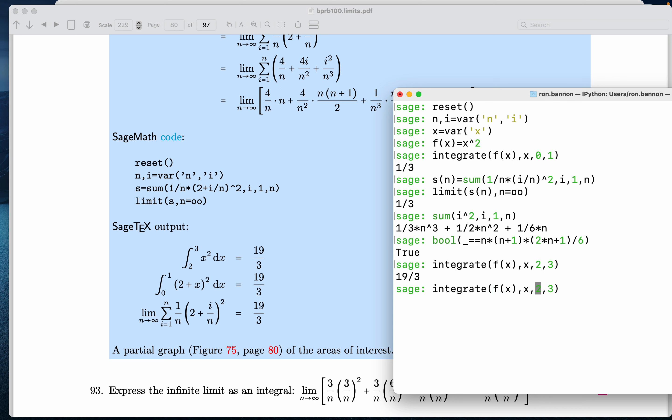But now I'm going to change this thing to what I'm seeing over there, which is, let's see, 2 plus x. And then it's going to be x. We're going to integrate with respect to x. And we're going to start at 0 and stop at 2. And what are you going to get?